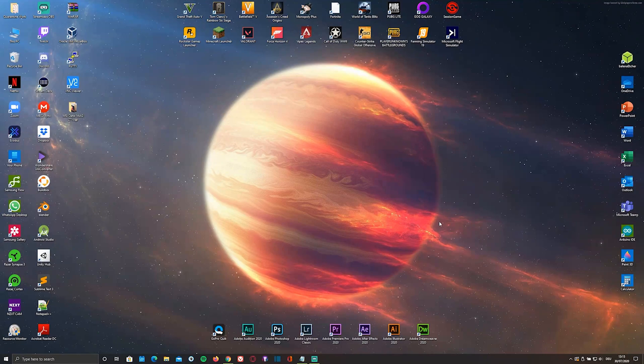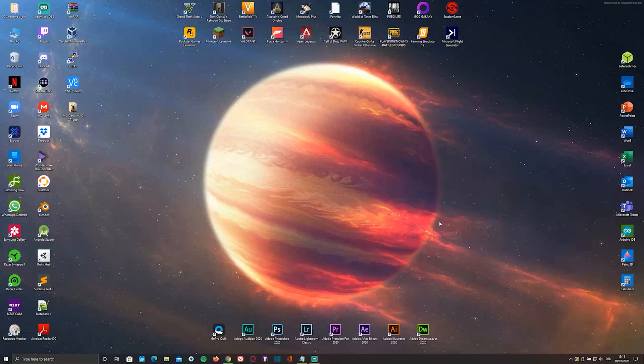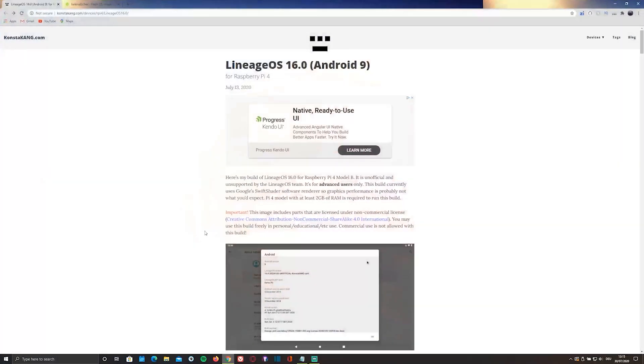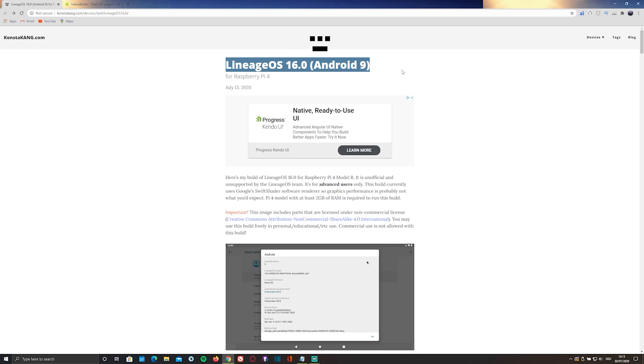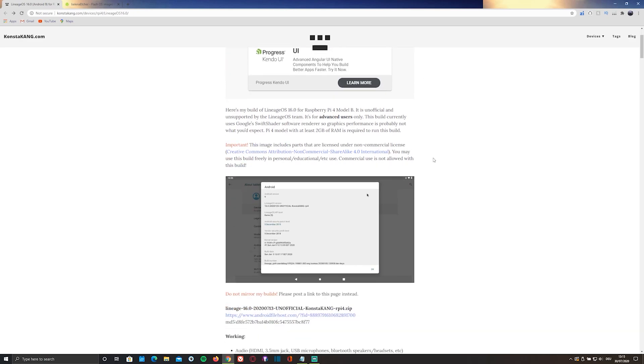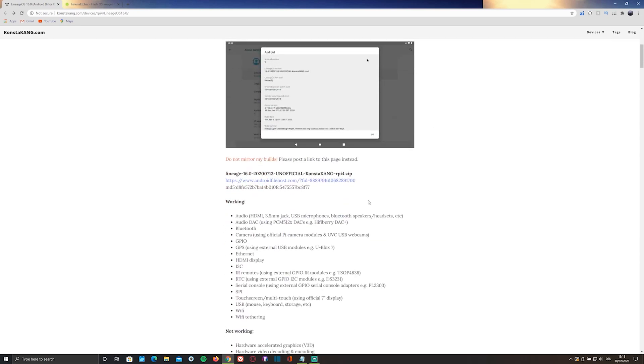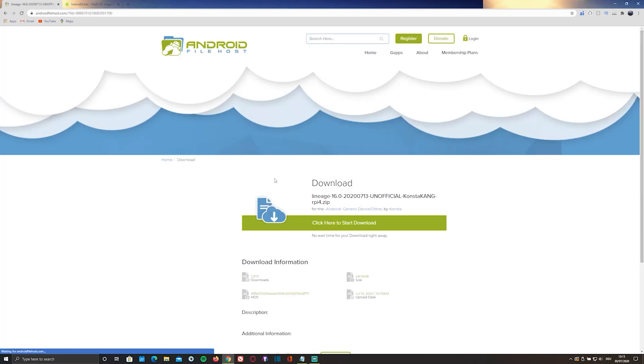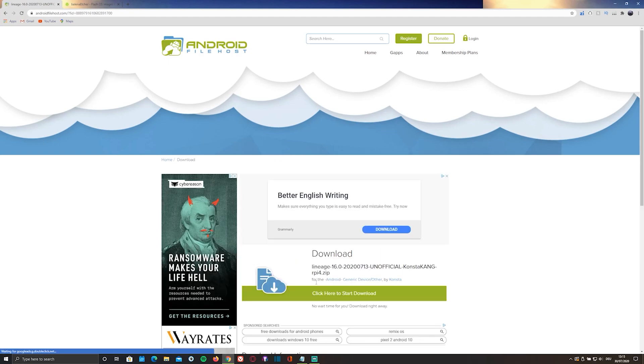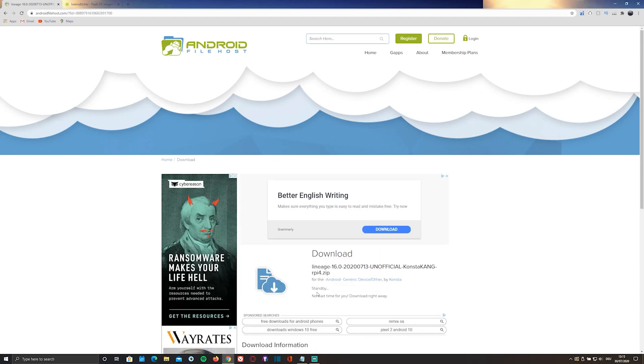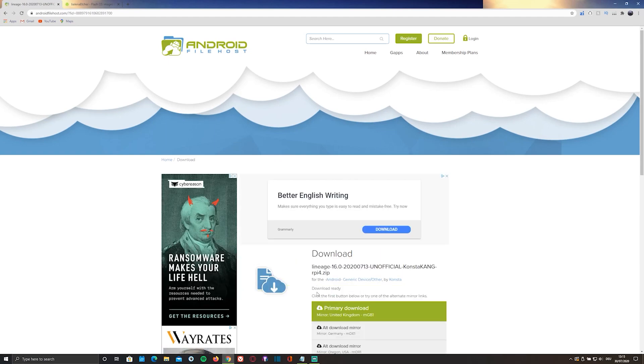First of all, you're going to have to download the ISO file containing the OS by clicking on the first link in the description below, which will redirect you to a website called constacang.com. To download the ISO file, simply scroll down and click on the highlighted link. Then click on download and select primary download.